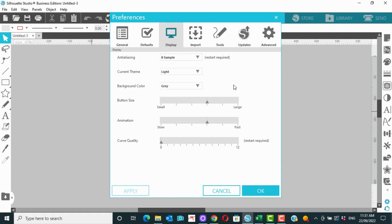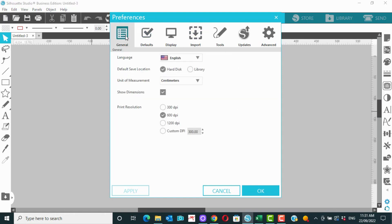So there's just a few of the things that we can change to make things easier in Silhouette Studio. There's so much more in here, I would recommend having a look through, and you can always just have a play and go apply.